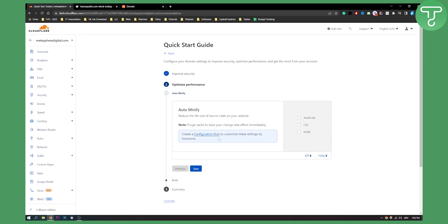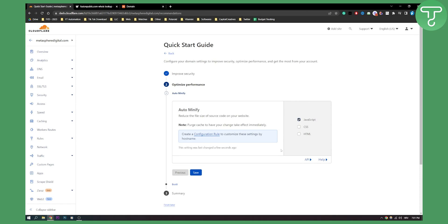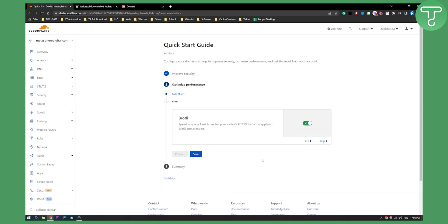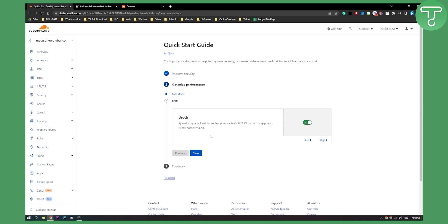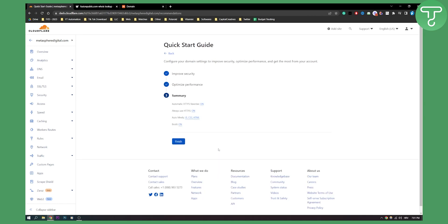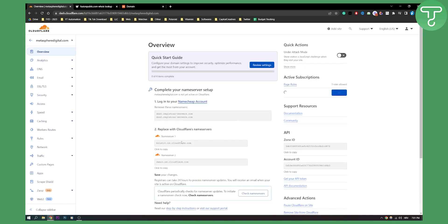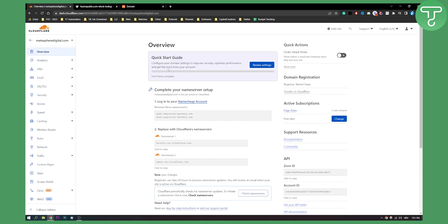And then to reduce the file size of source code on your website and load up your website much faster, click this right here and hit save. And for Brotli, this is great for speeding up your page load times, click save as well, and then click finish to finish the whole process.